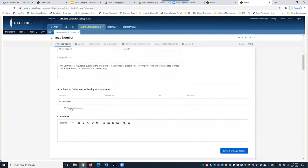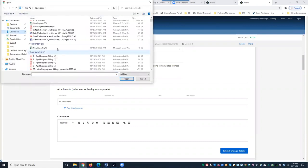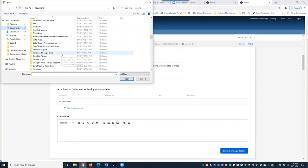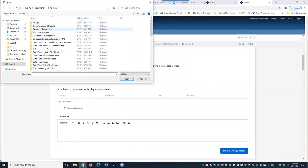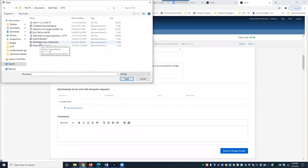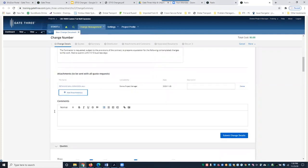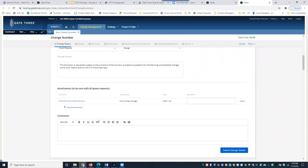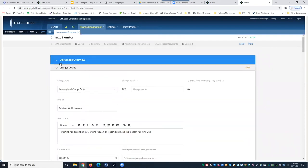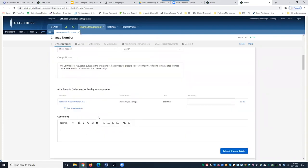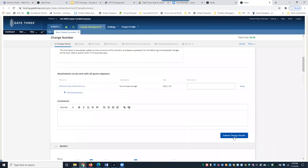If you have any attachments to add at this point, you can do that here — just keep in mind that any attachments added here will be sent with all quote requests. You can also add any additional comments. Once you've entered all the change details, you'll come down and click Submit Change Details.